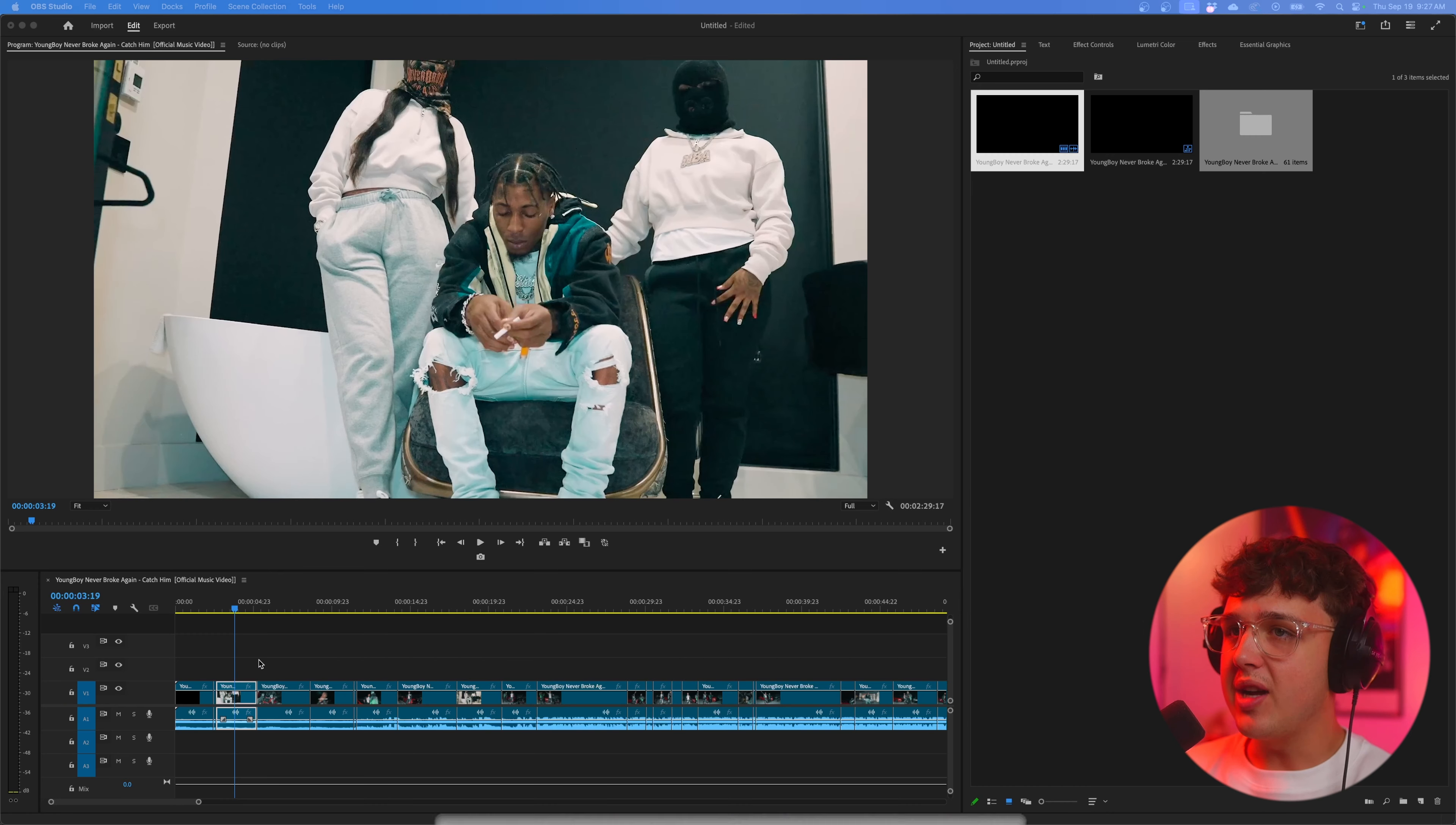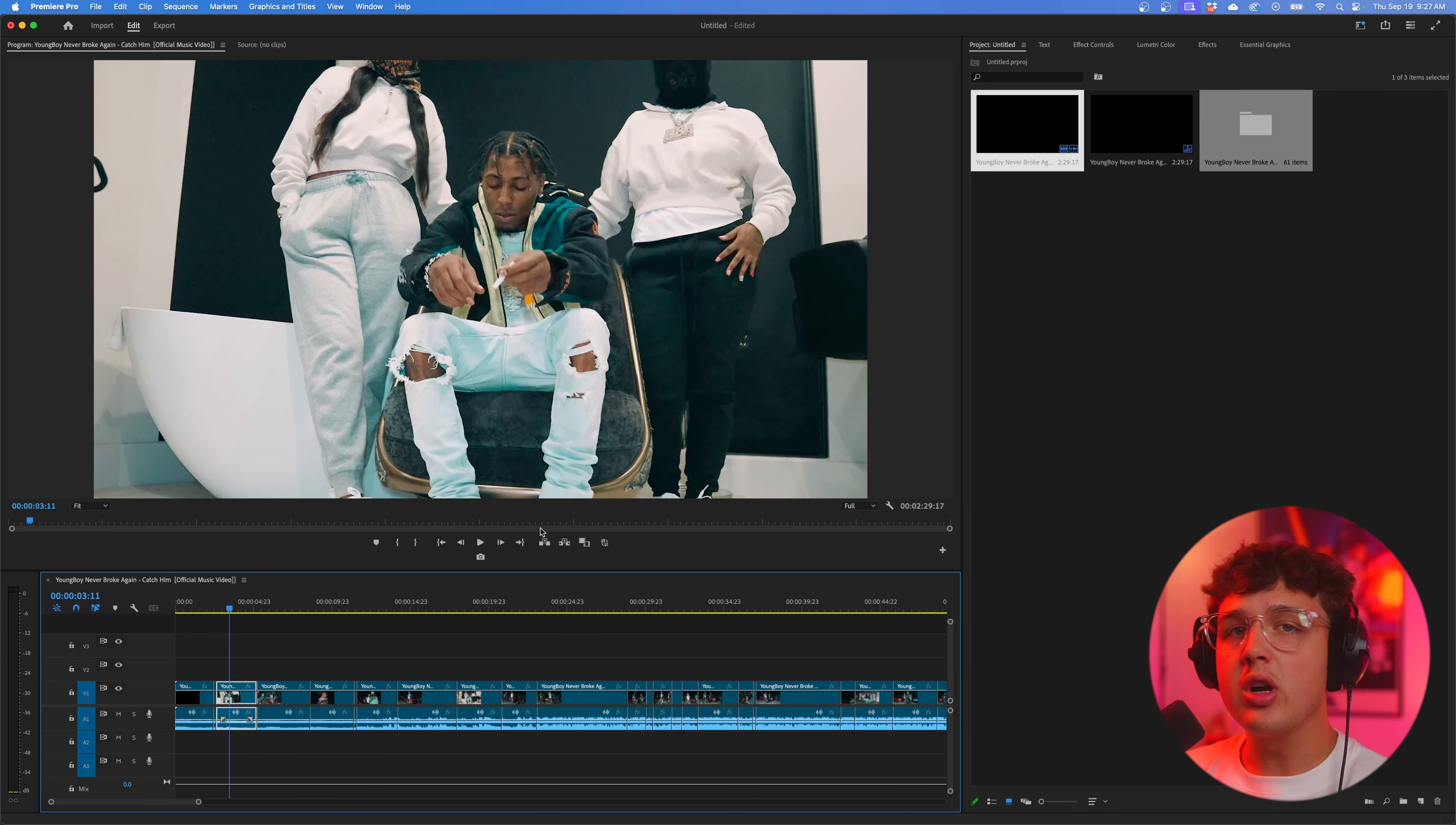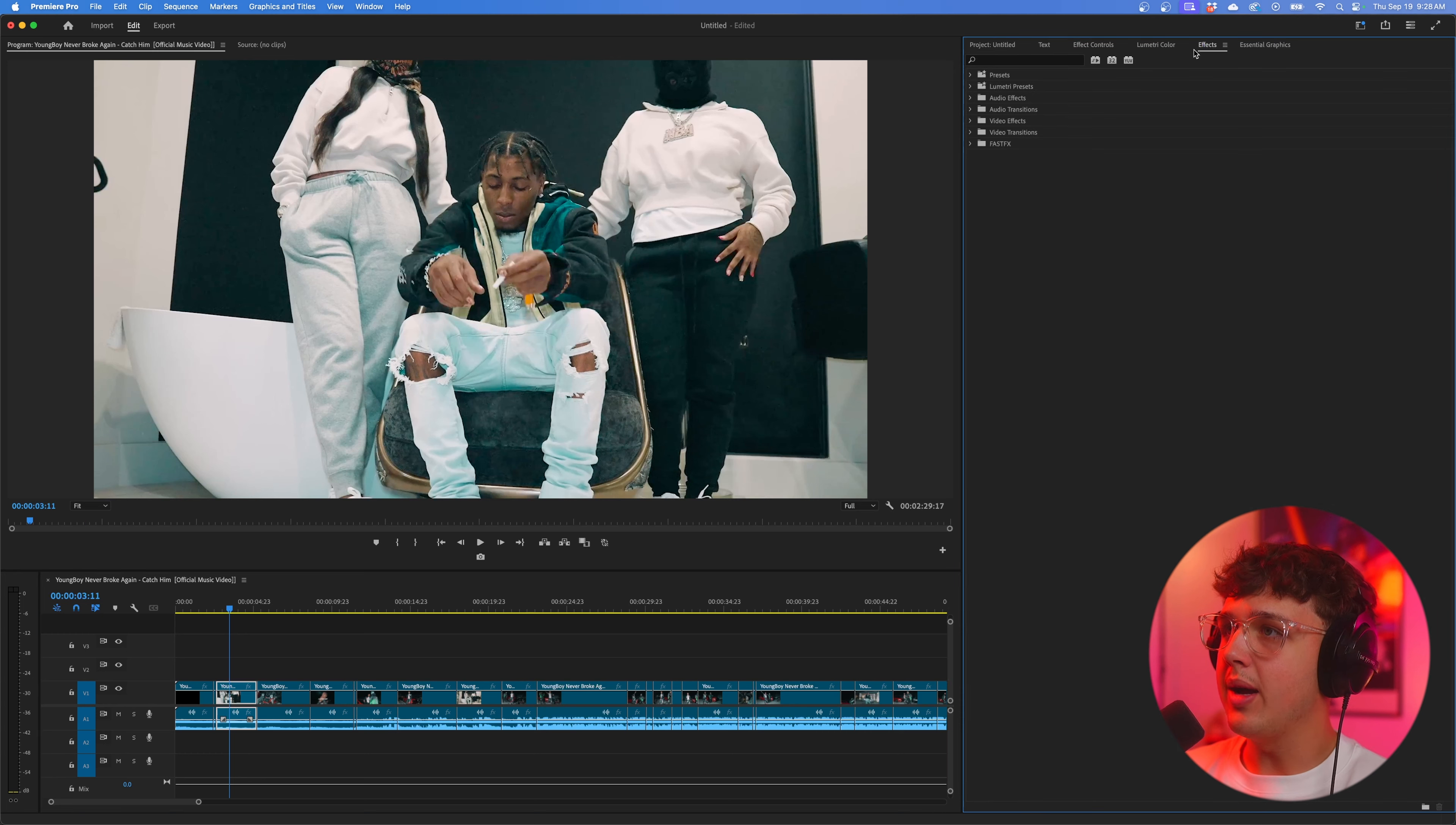Today I'm going to be showing you guys the best music video effects inside of Premiere Pro. Make sure you guys stay to the very end because there's so much sauce in this video. Let's hop right into it.